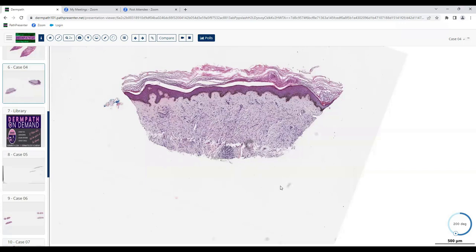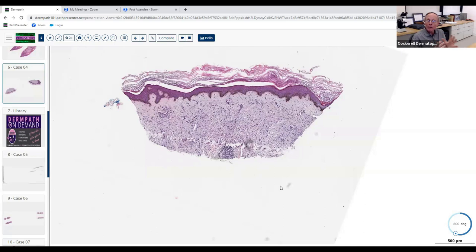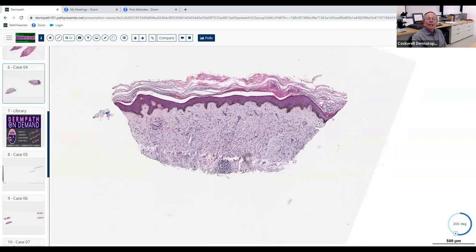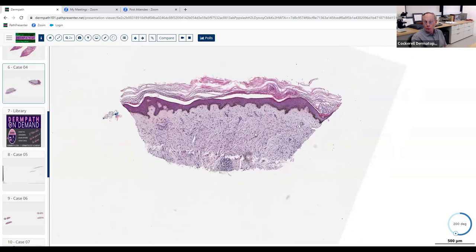They look kind of like a whorl pattern, and maybe interstitial? Yes — interstitial, meaning they're intercalating between and among the collagen bundles. Some of them are almost forming little quasi-schools of fish — some going this way, some going that way, splayed between collagen bundles. Before we go to higher magnification, what diseases can give you an interstitial pattern at low magnification?